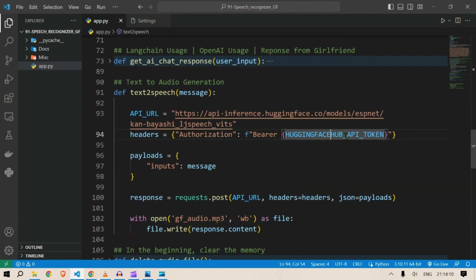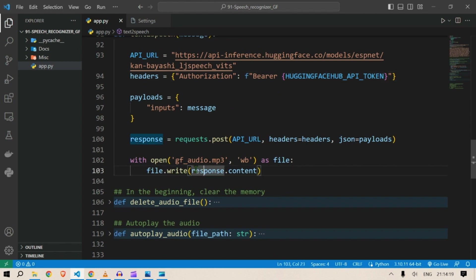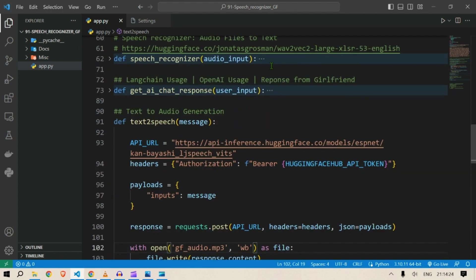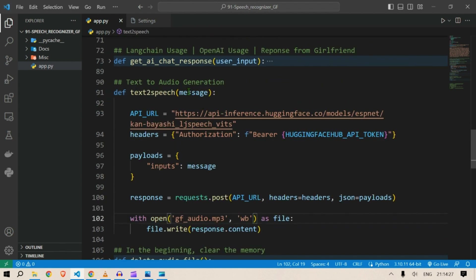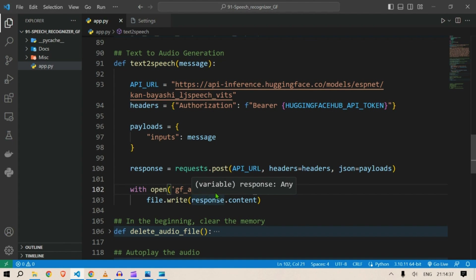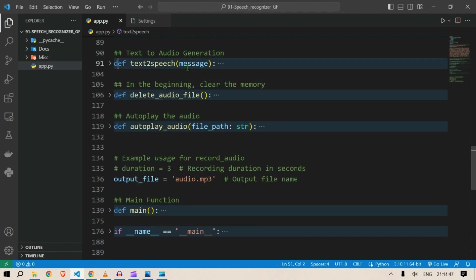We need the Hugging Face API token because we are using a model from the Hugging Face API. Then we write the response in an mp3 file — the AI response is fed to the text-to-speech model and it gives output as an mp3 file called gf_audio.mp3. We will see that output when we run this.